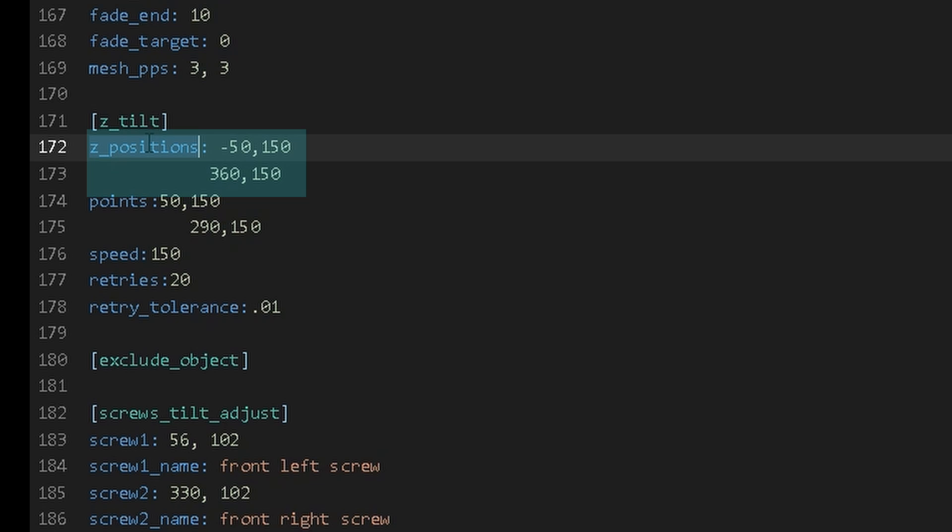Retries should be set fairly high for this to avoid prints cancelling. My tolerance of 0.01 millimeters is likely overkill for this, but it's an automatic process and I don't mind the extra start time.